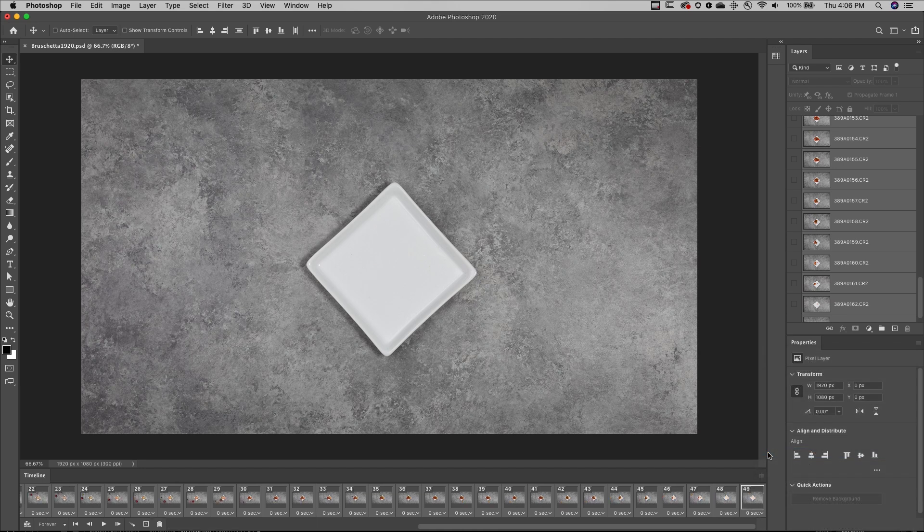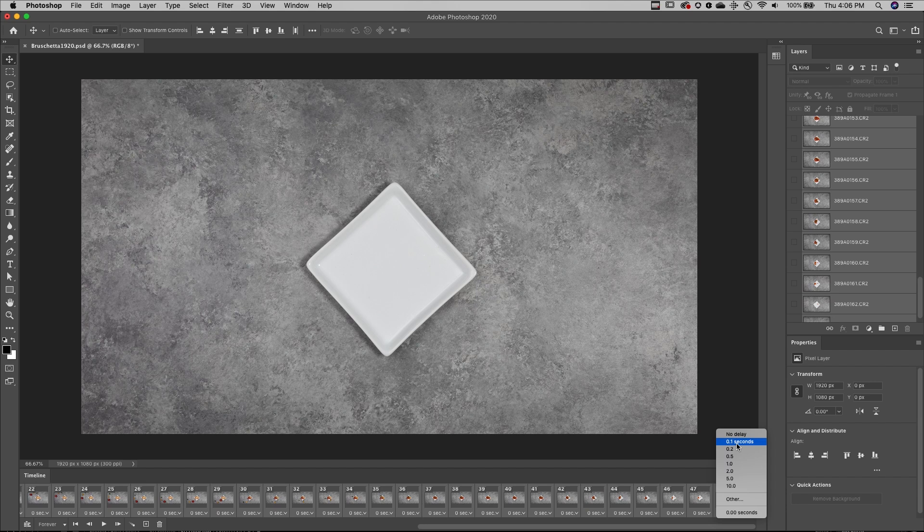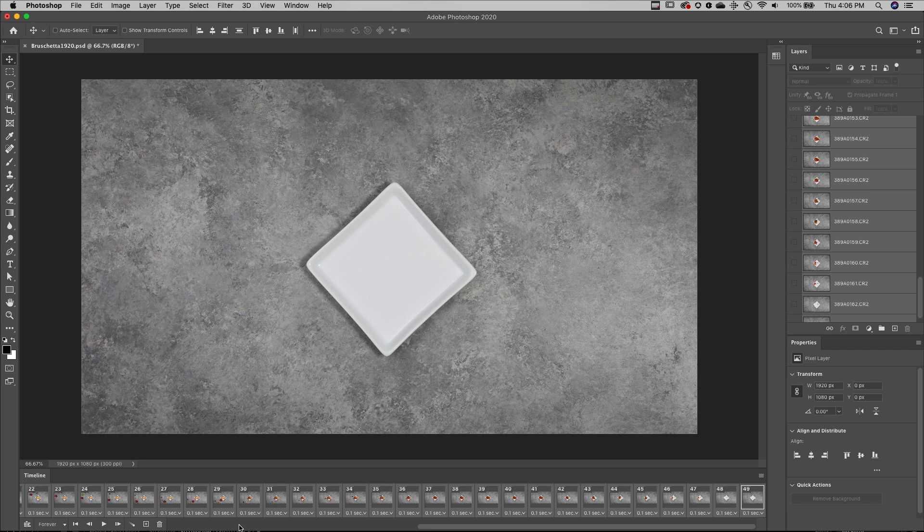Now, depending on the animation, you might want to change the delay, or the time, of each frame. In order to keep the animation looping continuously, I've selected Forever for the number of times to play.